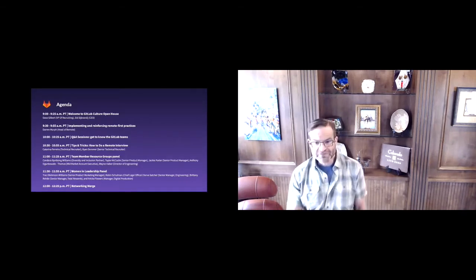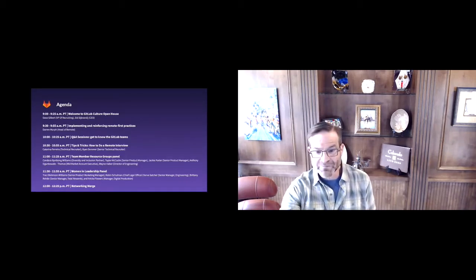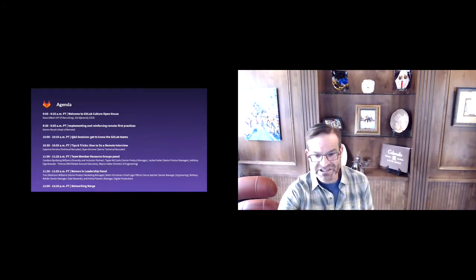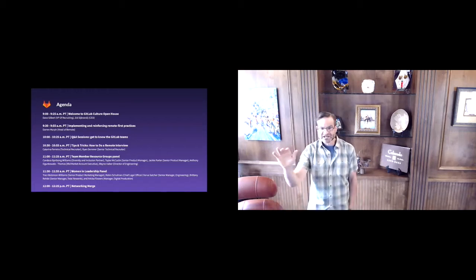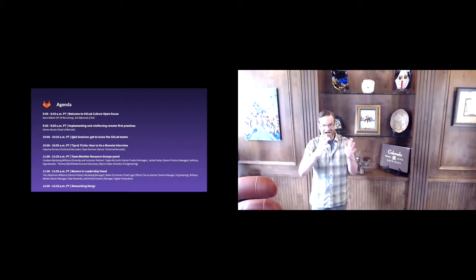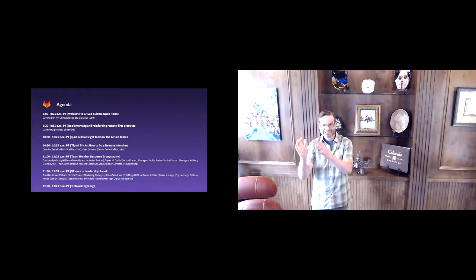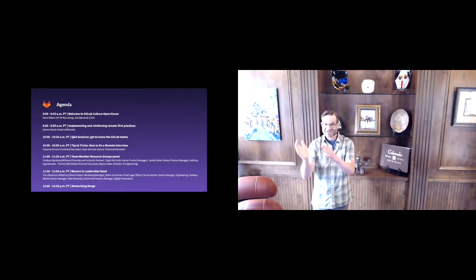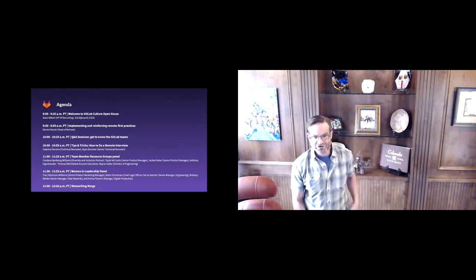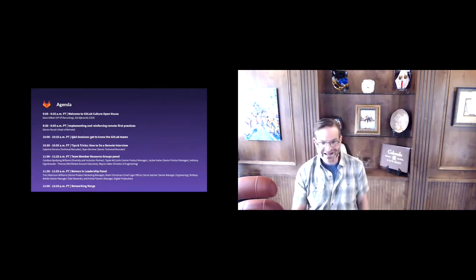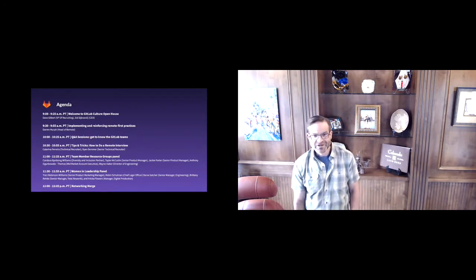There'll be five minute breaks between sessions. At GitLab, all meetings are standardized and defaulted to 25 minutes to ensure that we can take those five minute breaks between meetings and stay engaged and refreshed throughout the course of any GitLab day or any GitLab event.